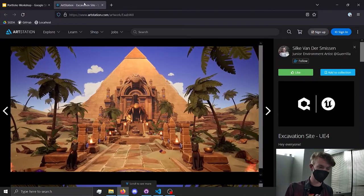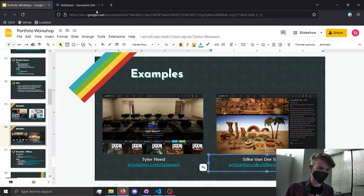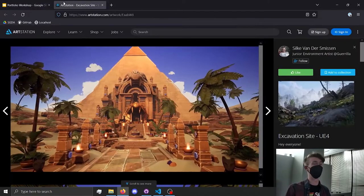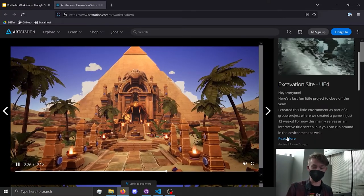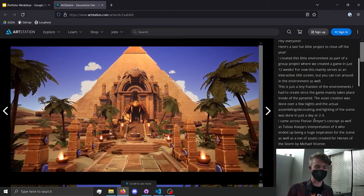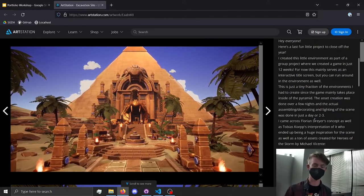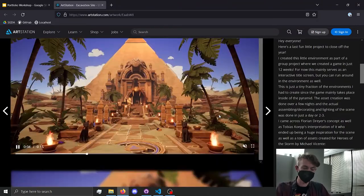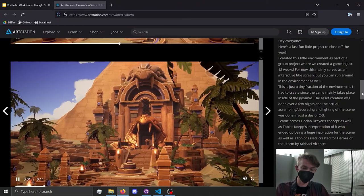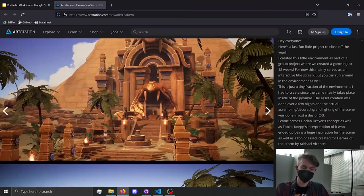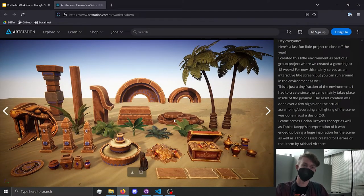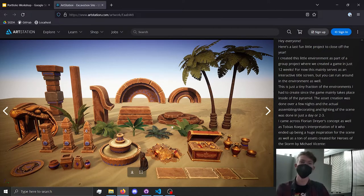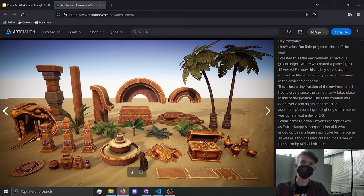Another ArtStation example also has a description on the side talking about what they did, why, how long it took, and specifically what they contributed — since it was a group project. They have nice videos showing different angles of the environment, and then a breakdown showing everything they actually made for it, effectively showing how they used instances and prefabs and similar techniques.